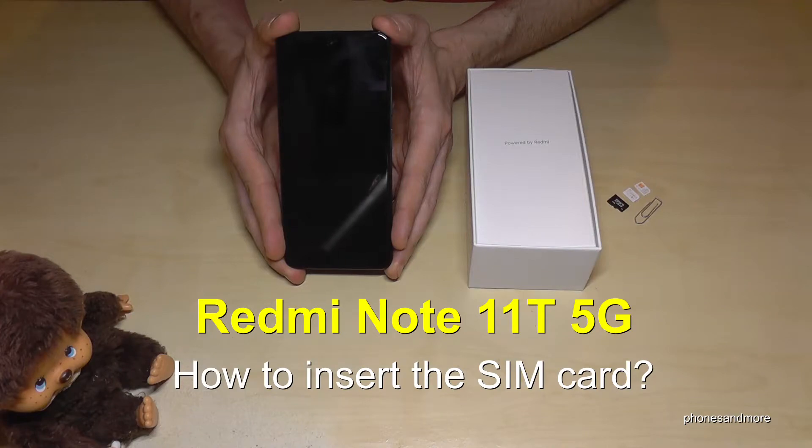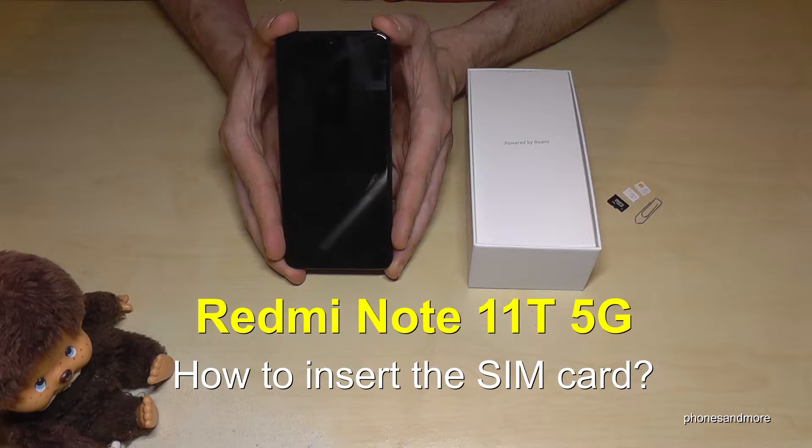Hello everybody, I want to show you in this video how you can insert a SIM card at the Redmi Note 11T 5G.